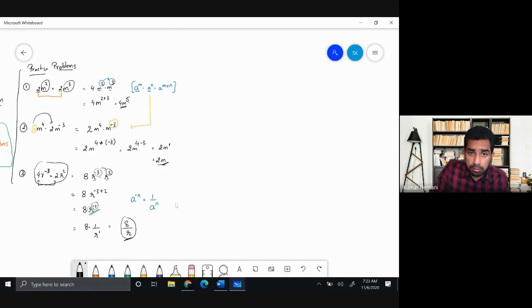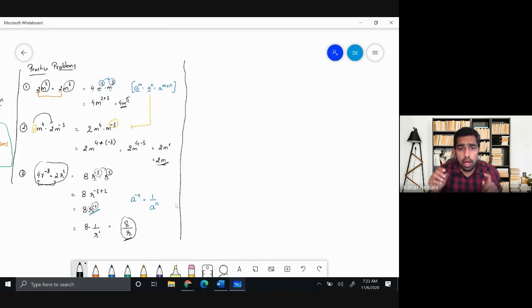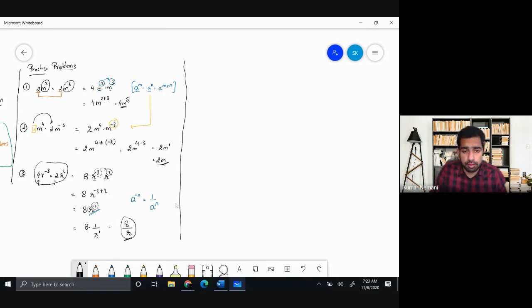I'll be putting these notes in a Google Drive and sharing the link in the description so you can download my class notes.